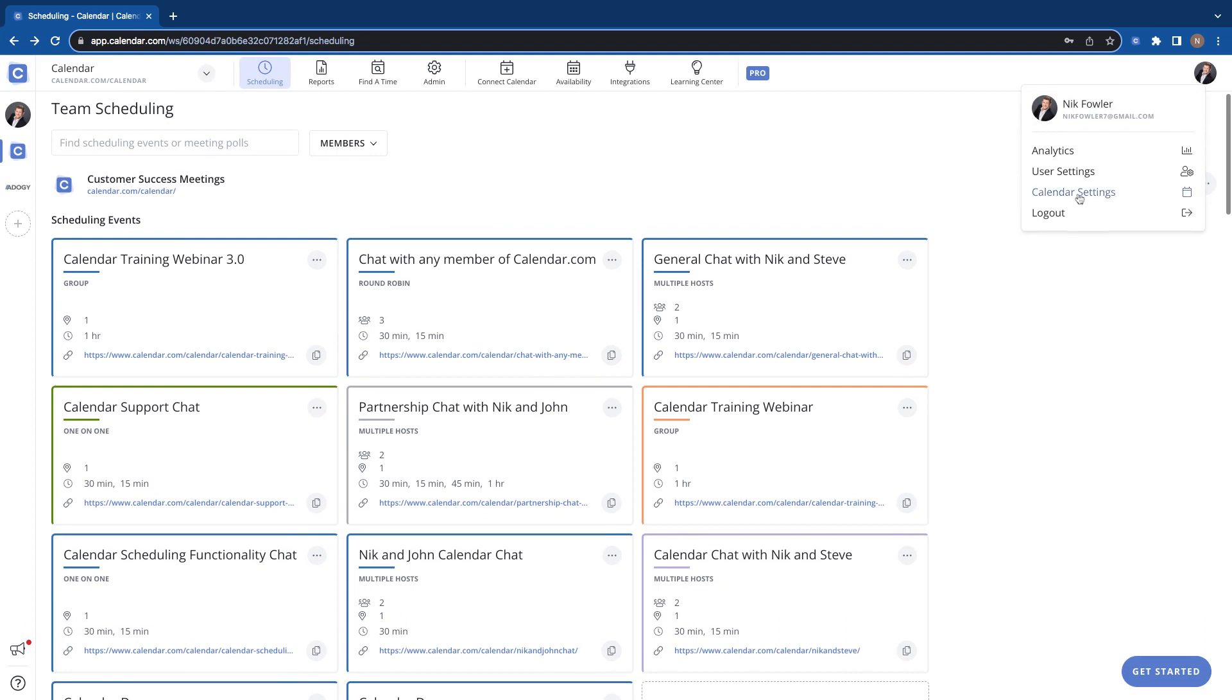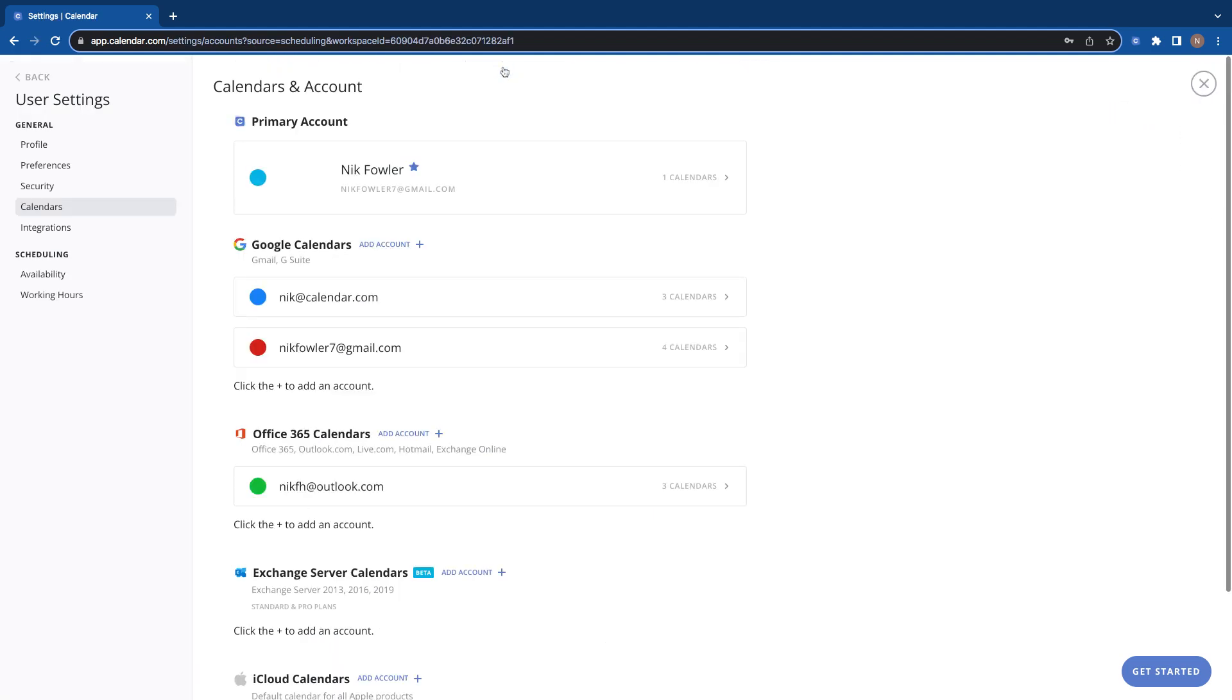And go to your calendar settings to get there, or you can go to connect calendar right here. Either way will get you there, so we're just going to go to connect calendar to take us to this screen.